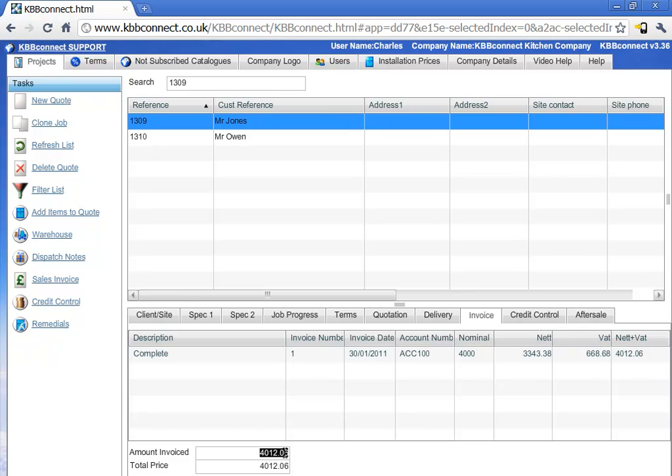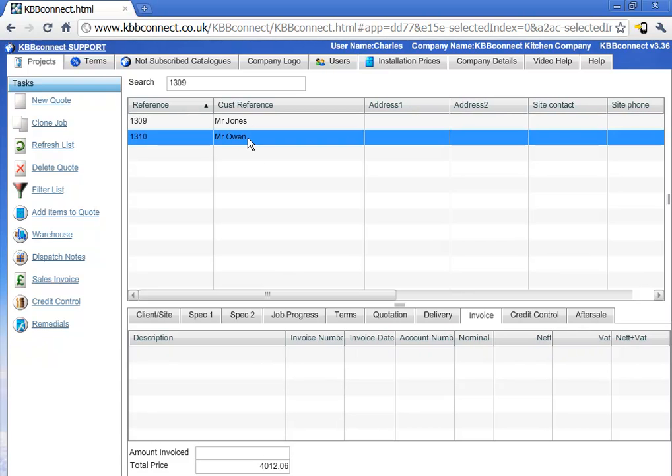Ideally, we want both prices to be the same. If I click on different jobs, as you can see there is no invoice raised and no amount invoiced as well.